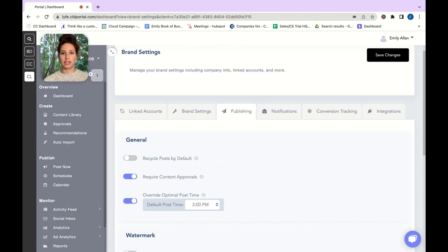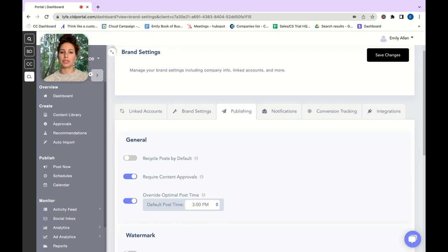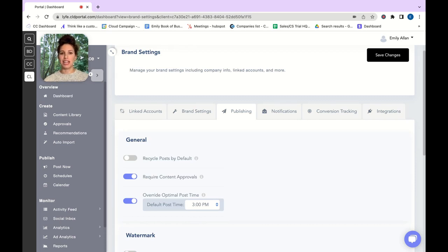This will tell the system that anything that is created going forward will need to be approved before it can go out. You can also do this on an individual piece of content as well.